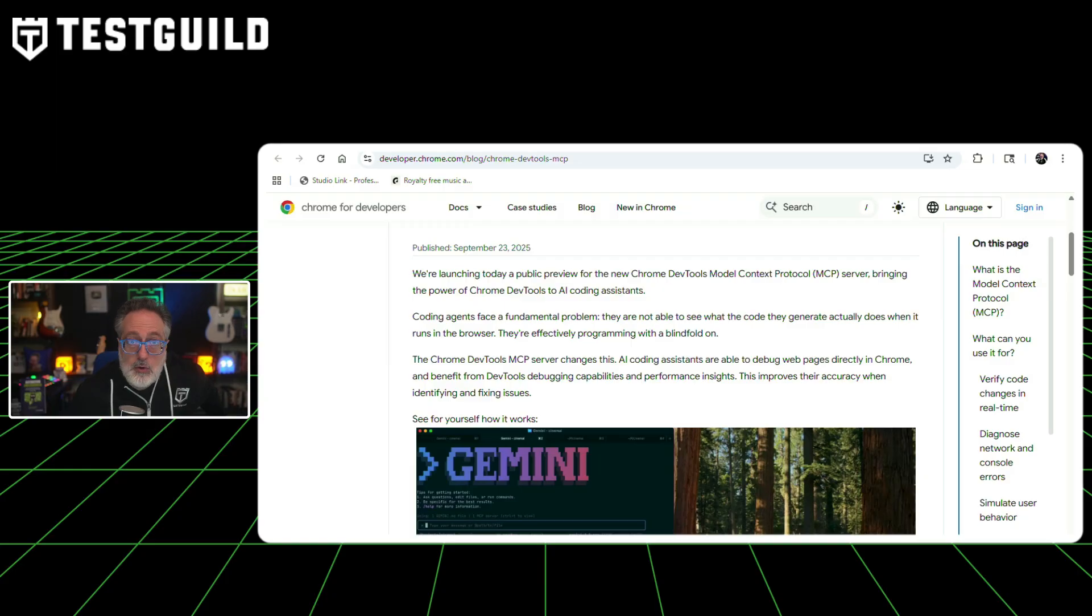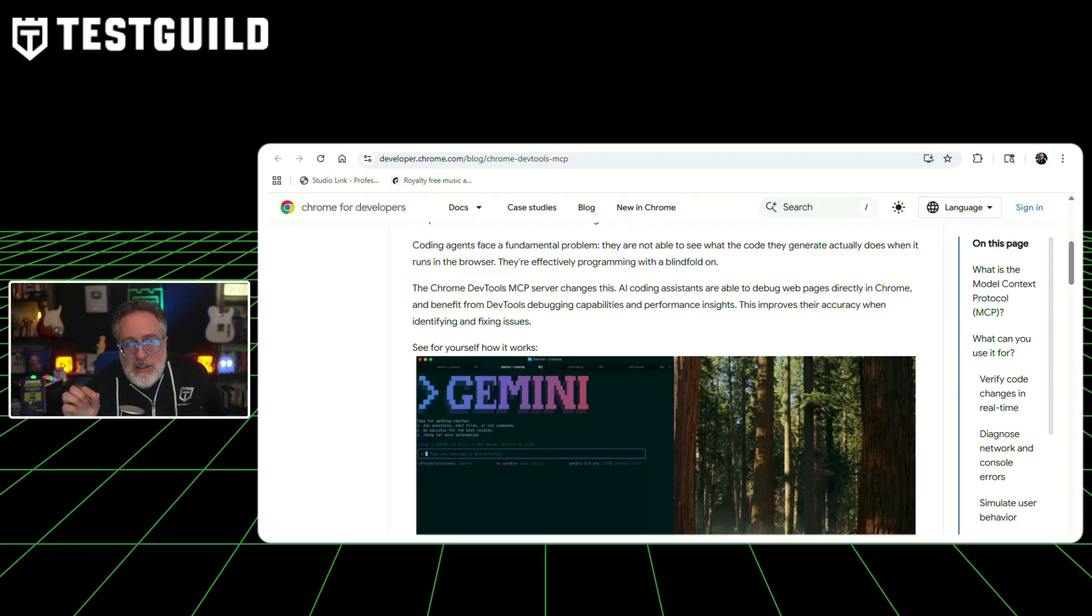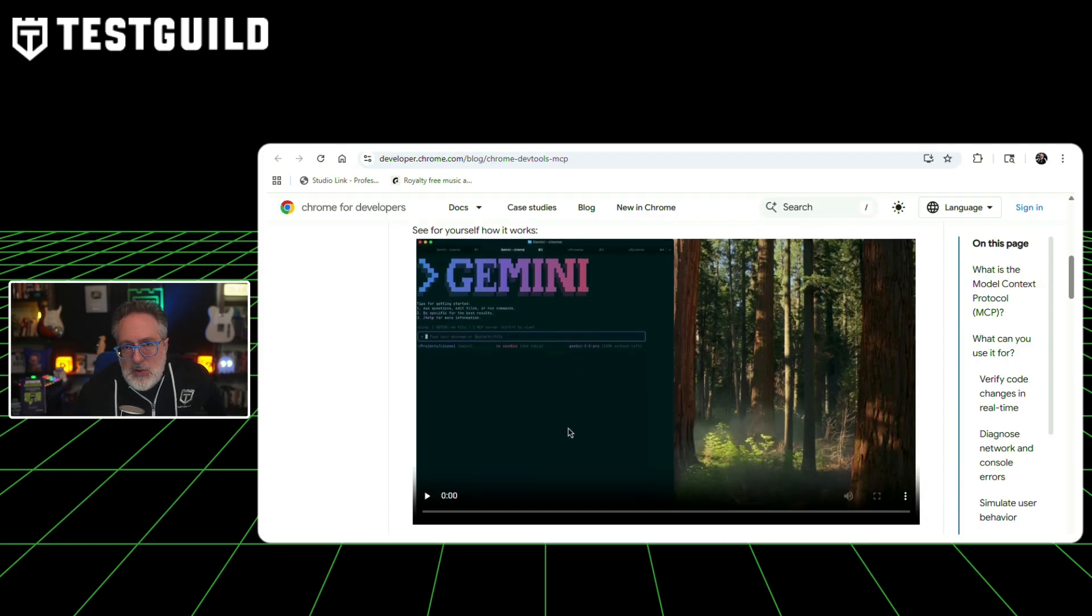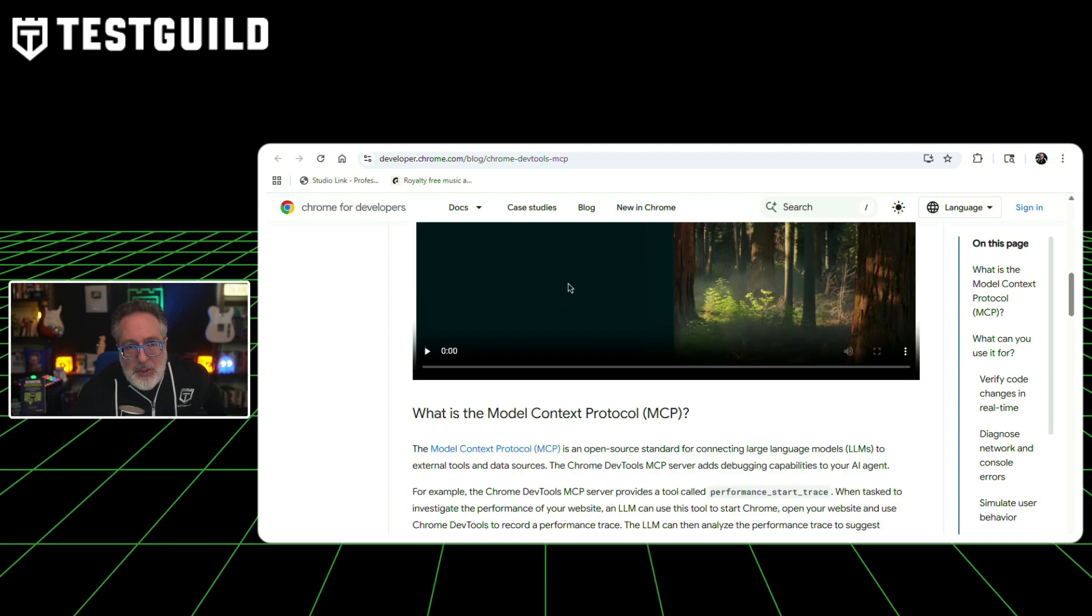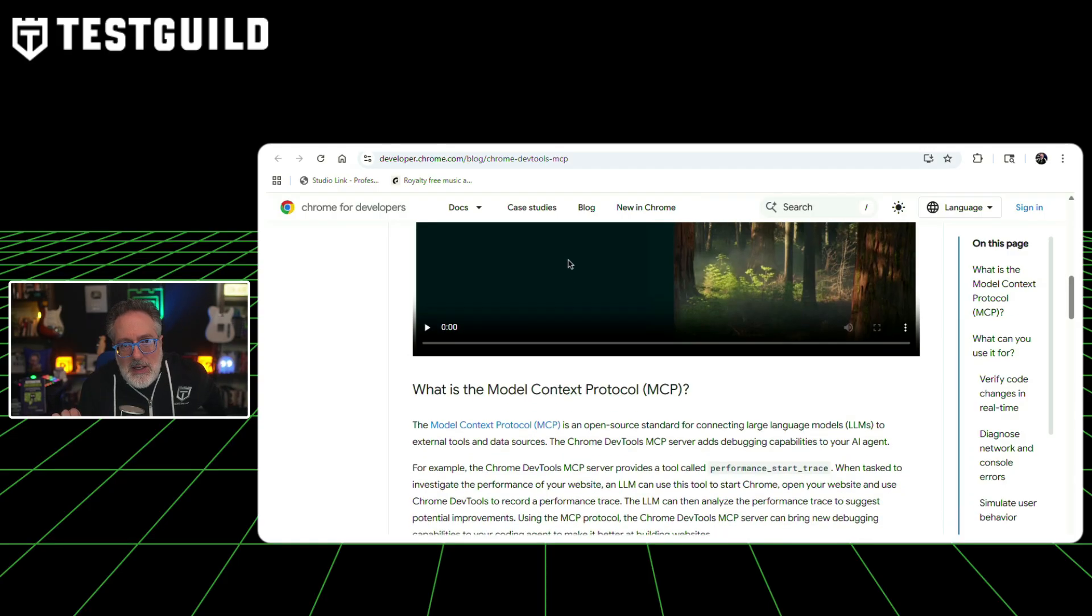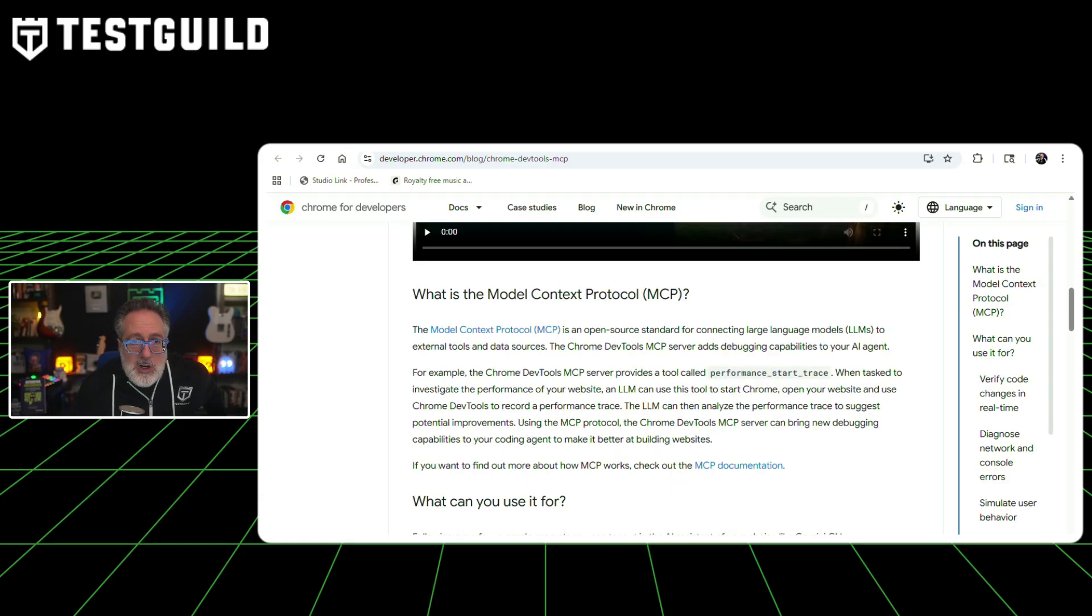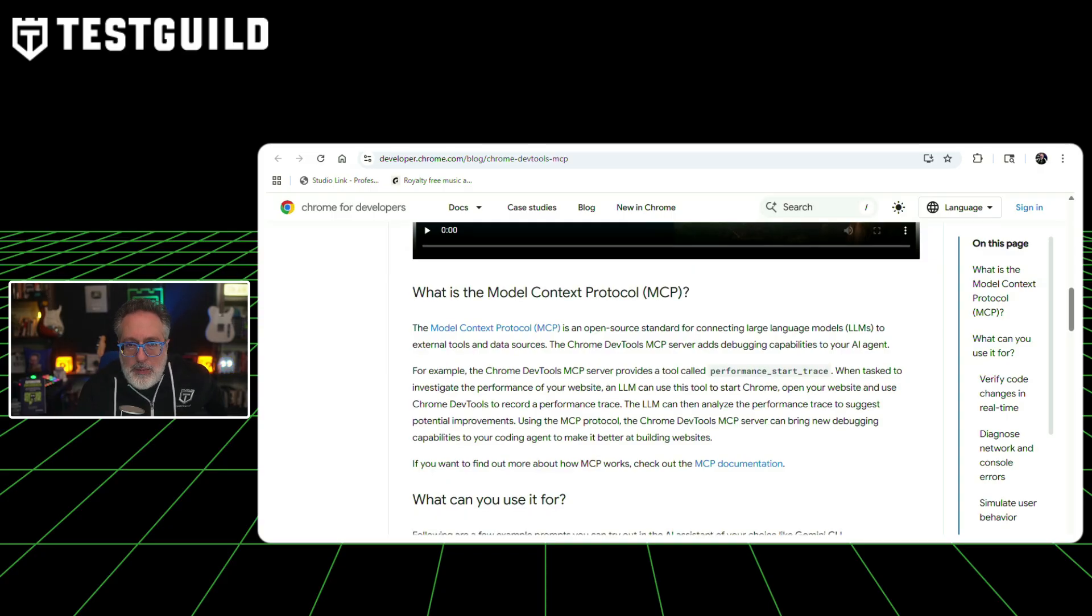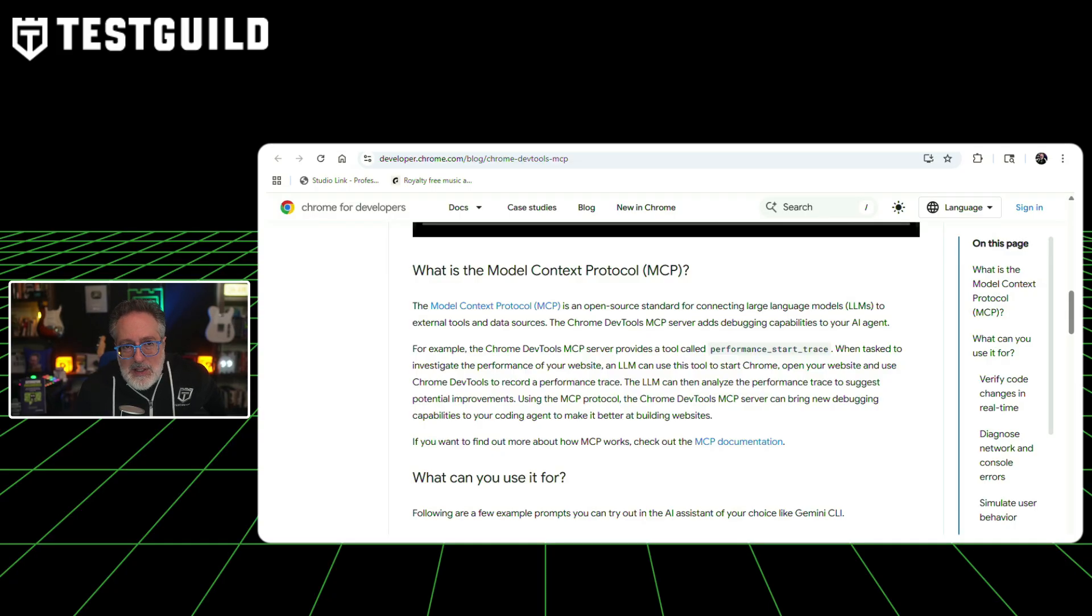Looking for ways to help debug your tests? This next announcement may help. It's all about Chrome DevTools MCP that's been released for AI agents. Chrome has launched a public preview of the Chrome DevTools model context protocol server, which connects AI coding assistance directly to Chrome's debugging tools. This addresses what the team describes as a fundamental problem: AI agents cannot see what their generated code actually does when running in a browser. The system works by providing tools that LLMs can call, such as Performance.Trace, which allows an AI agent to launch Chrome, open a website, and record a performance trace that could then be analyzed for improvements. The documentation outlines several testing and debugging scenarios.